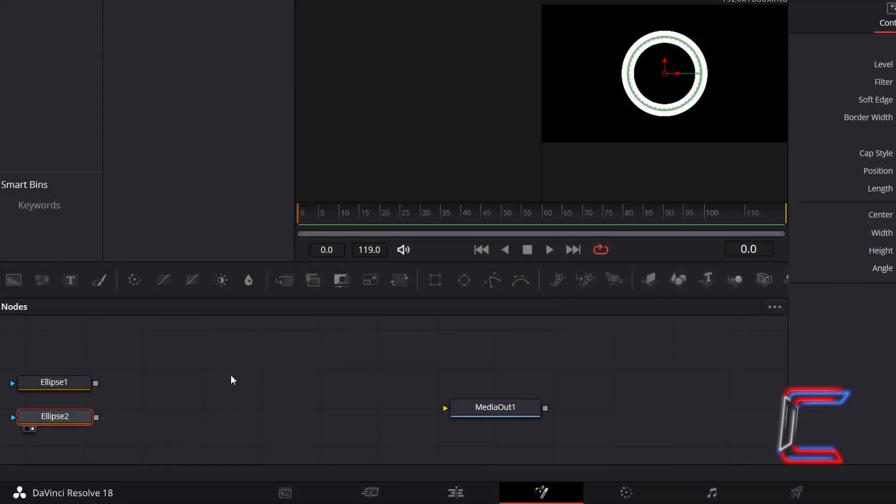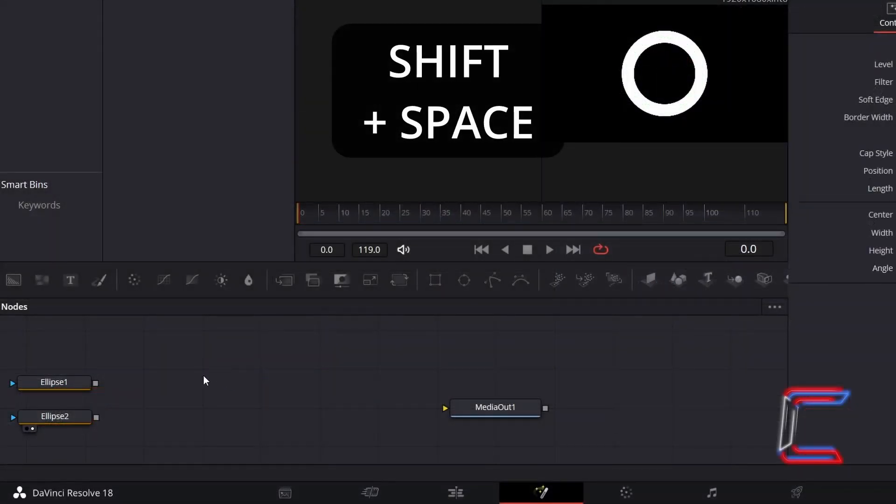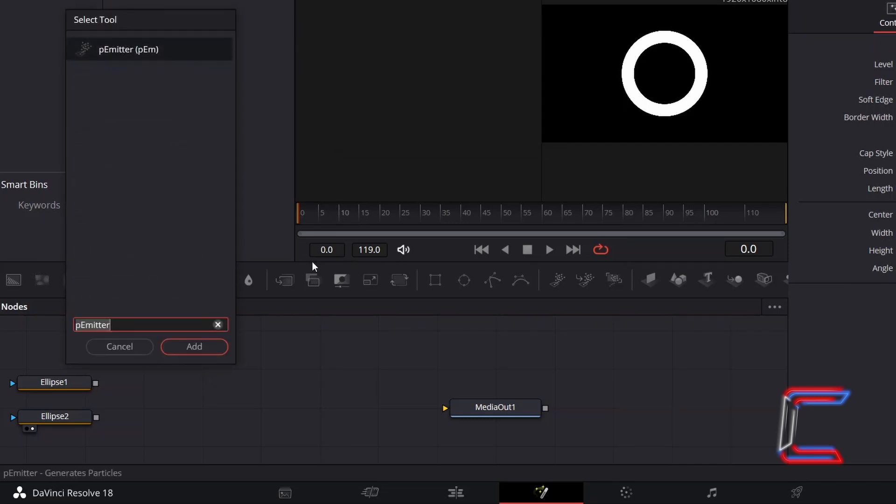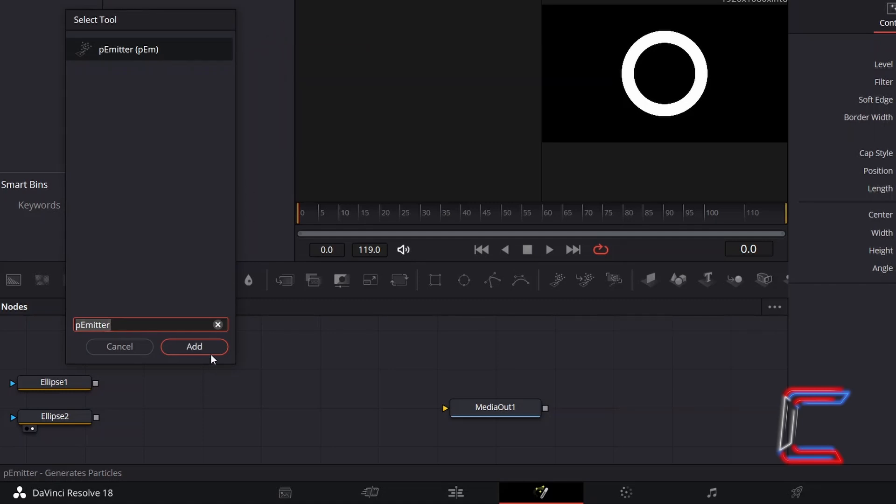Deselect your Second Ellipse tool, hold in Shift and Press Space, and use the Search box at the bottom to find the P Emitter tool. Select this and click on Add.